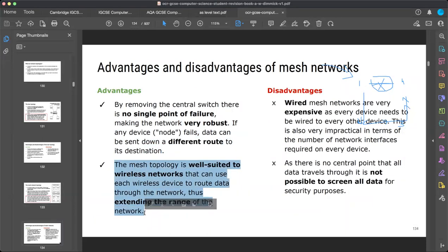Mesh topology is well suited to wireless networks, using each wireless device to route data through the network. With wireless networking, even if conditions are poor you can still stay connected because you route through other nodes. There is no need for cabling all the time in a wireless mesh network.